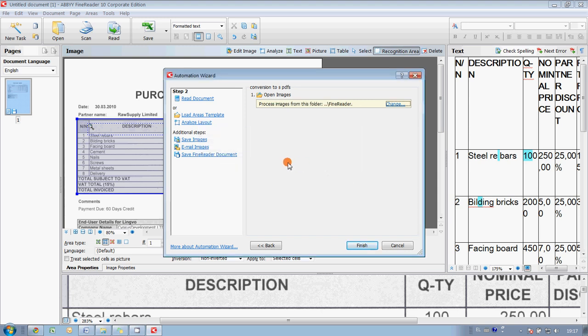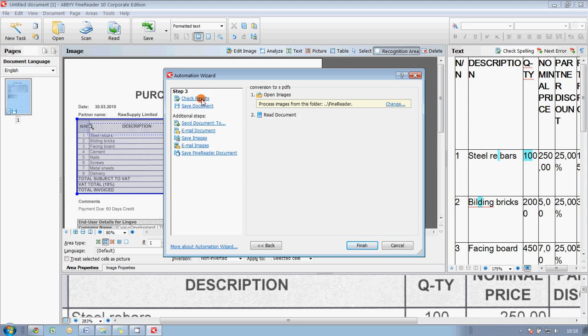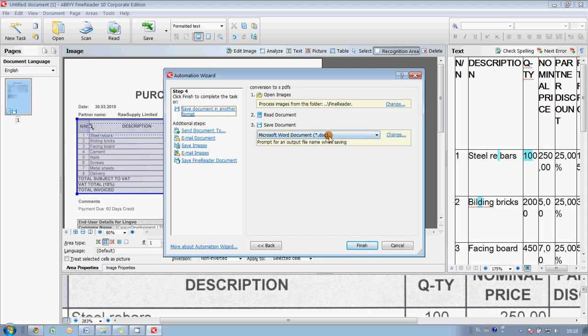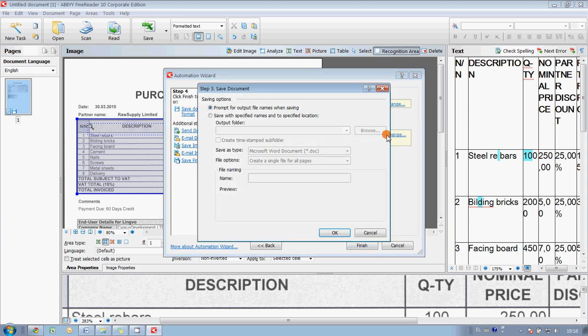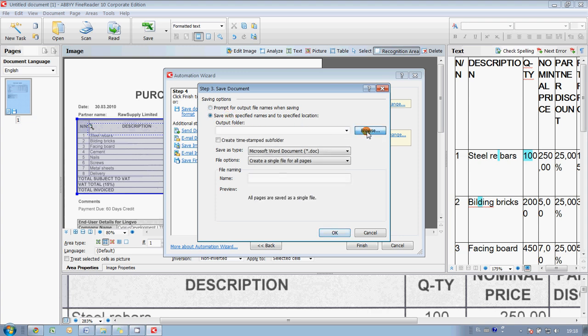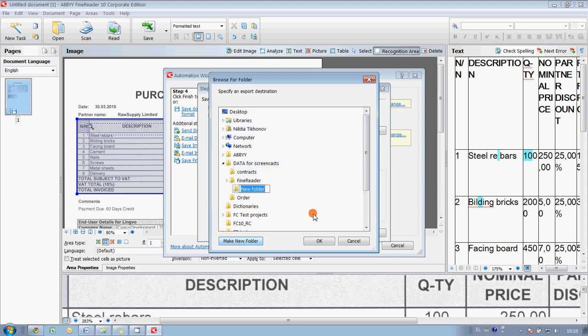Okay. The second step is to read the documents, and the third step is to save documents. So, I select save documents, and here we may change the output folder. Let it be in the same place, but we make a new one. We call it searchable docs and press Enter.